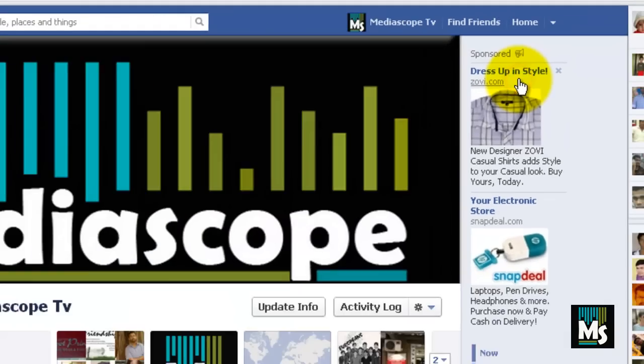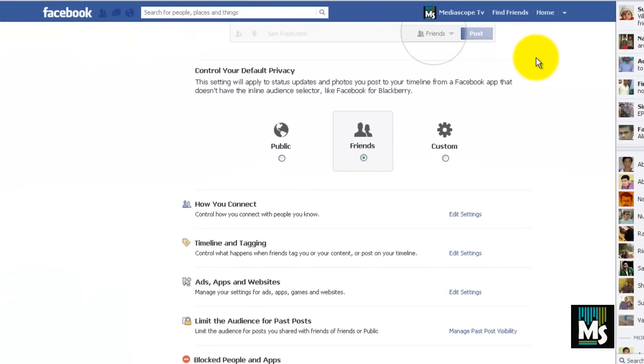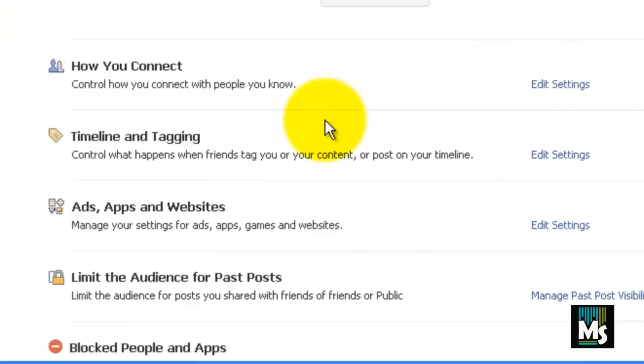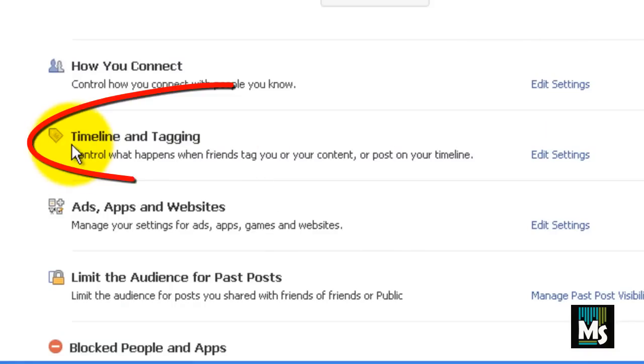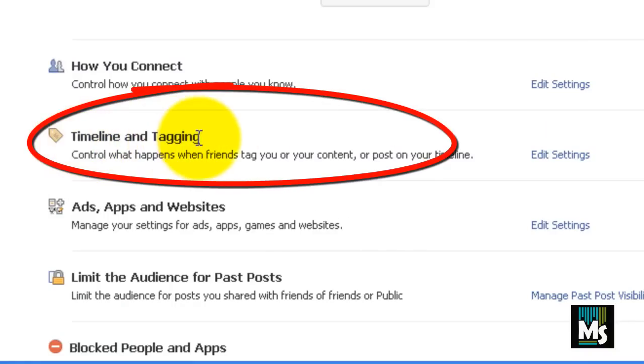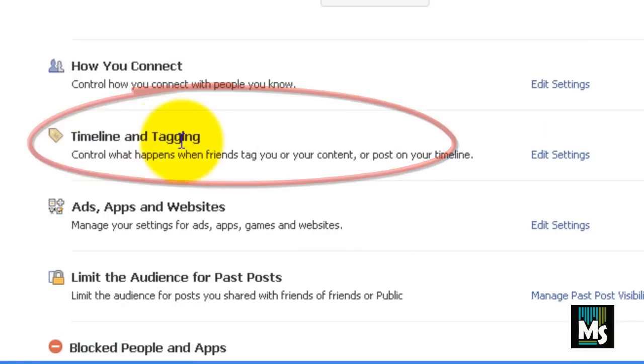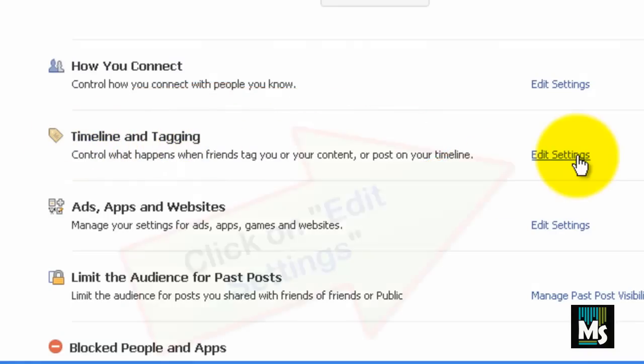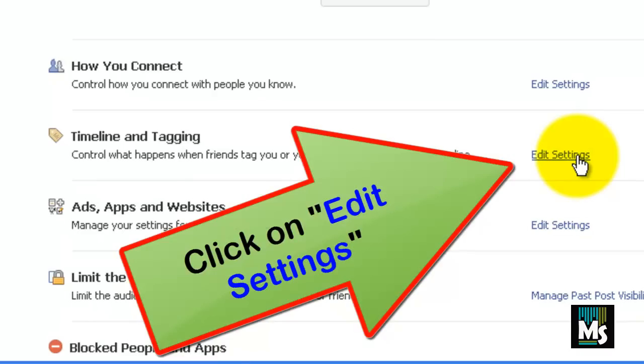You will be redirected to another page. You can see Timeline and Tagging option here. Click on Edit Settings towards Timeline and Tagging.